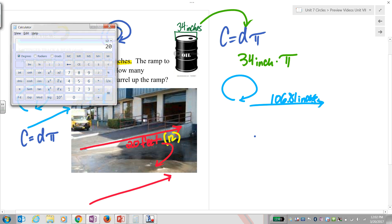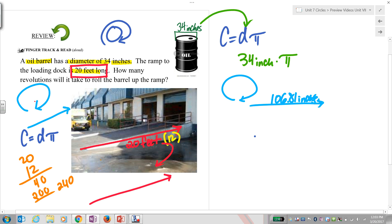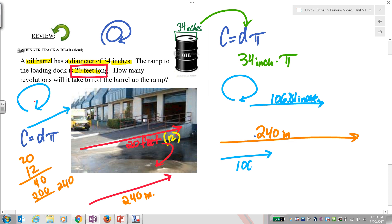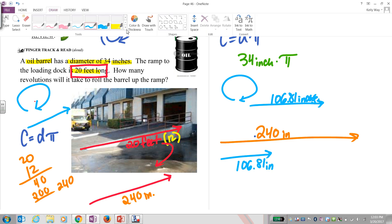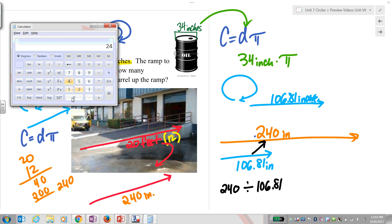Forgive me — I used a calculator for 12 times 20, which was not the right thing to do. Of course 12 times 20 is 240. So we need to travel 240 inches, and every time the barrel rolls it only goes 106.81 inches. We divide one by the other to figure out how many circumferences fit into that distance, and we get approximately 2.25 rotations.